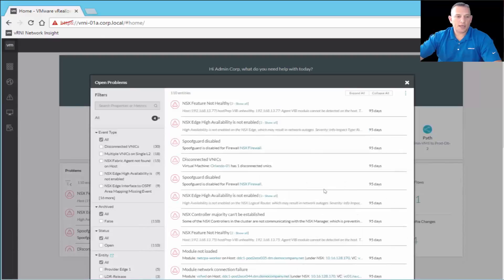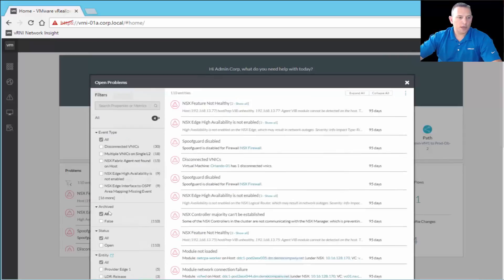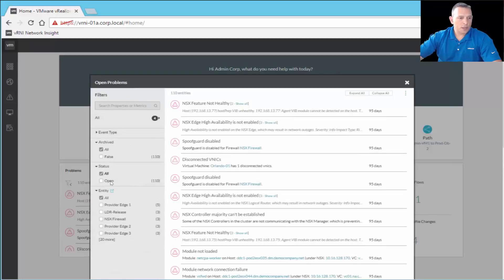Clicking on Open Problems shows the same items: NSX feature not healthy with the VIB issue, and NSX Edge HA not enabled. When you're in any of these areas, the left-hand navigation pane lets you do a search — which is global but scoped to these open problems. You can also select event types, look at archived items, filter by status (all or open), and filter by entity type. This ensures you find exactly what you're looking for quickly, so you can resolve problems efficiently.